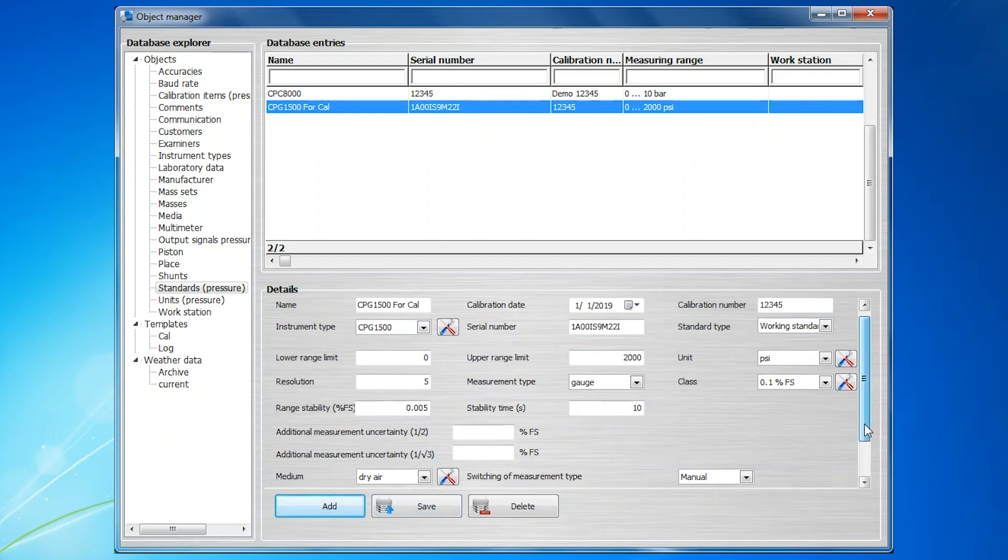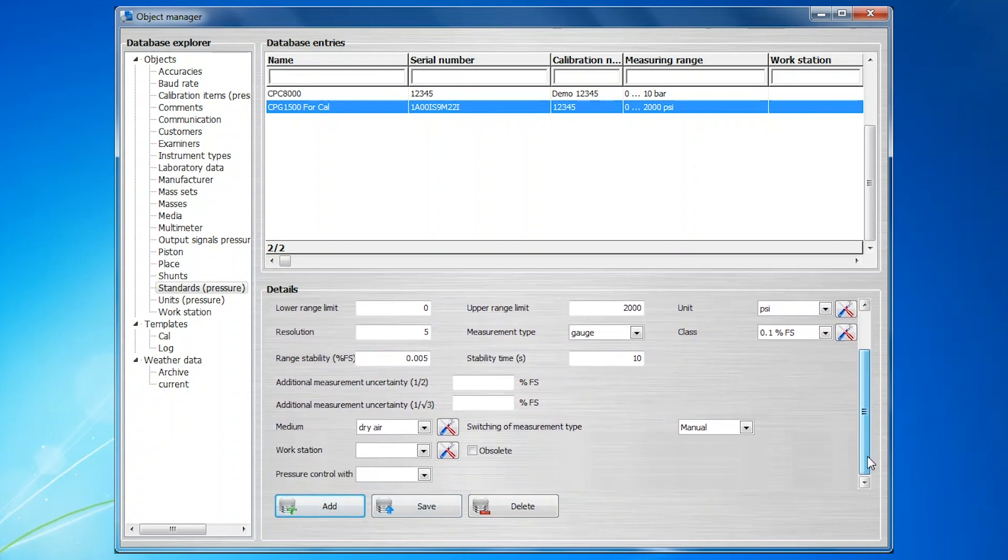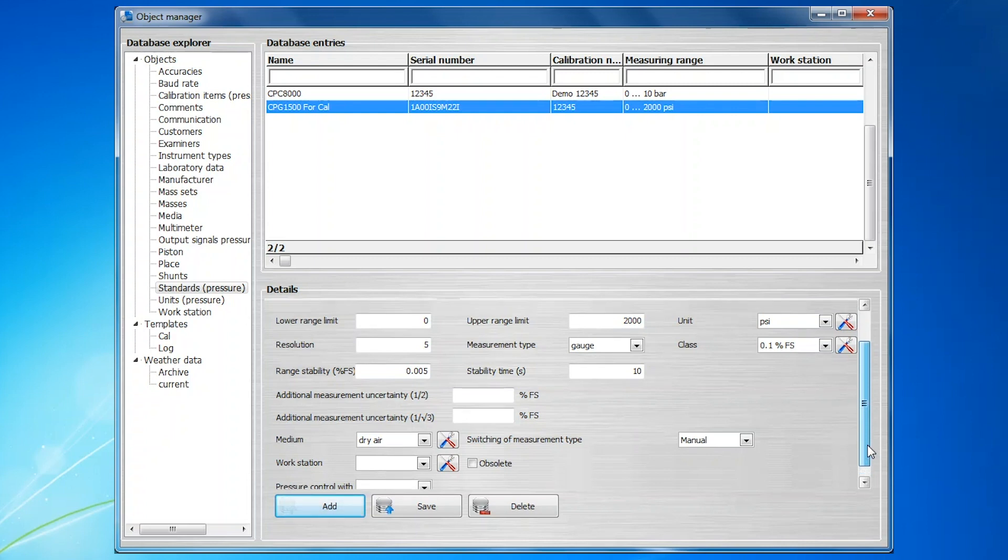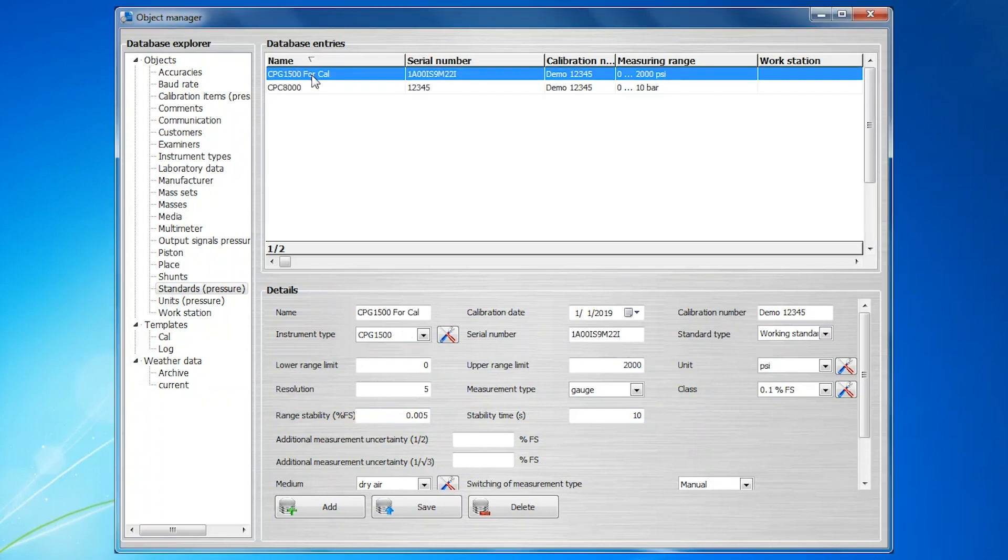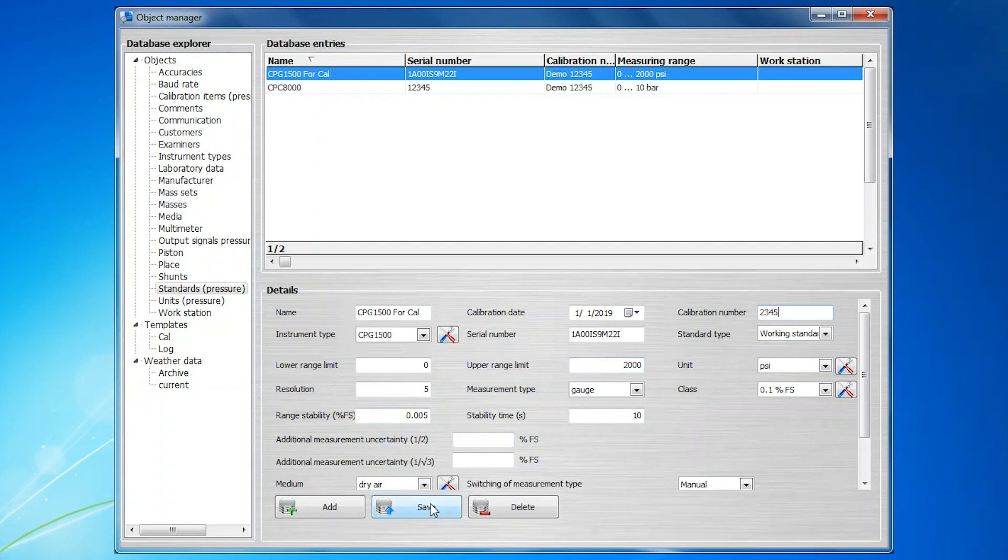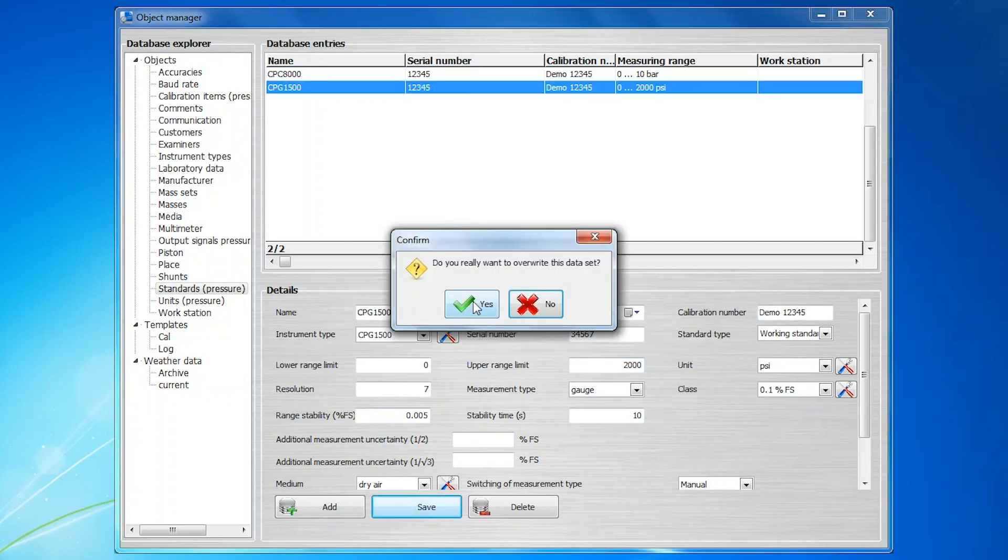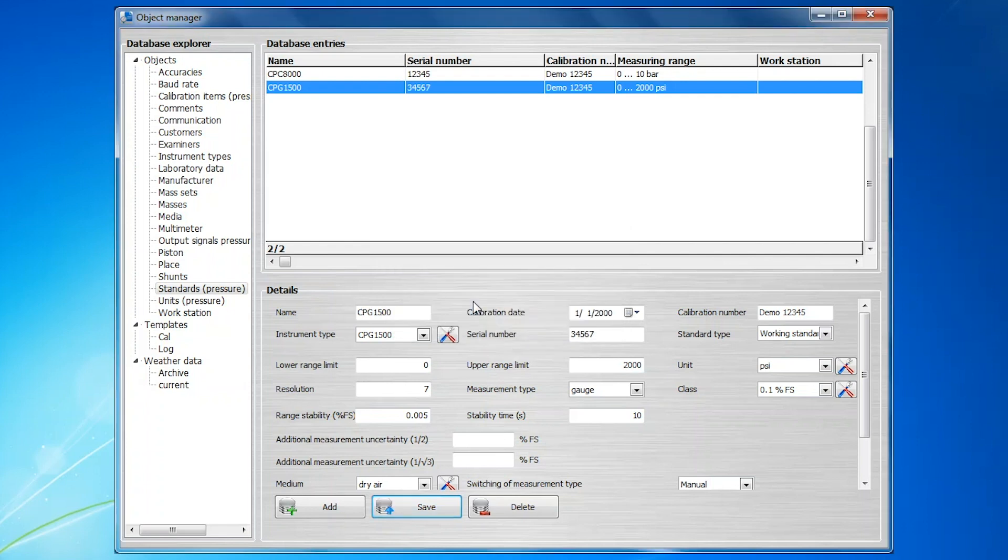After the basic information is entered, you may want to go back and modify or add to the information in this entry. This can be done by selecting the standard in the database entry screen, changing the desired parameter, and clicking Save. A dialog box will appear to confirm that you really want to overwrite the data. If you are sure of your entries, click Yes.